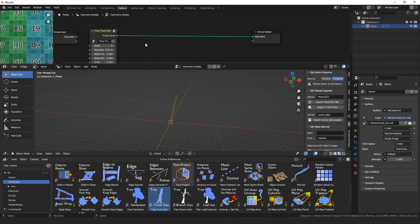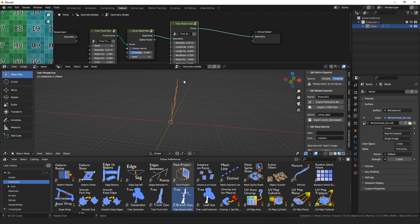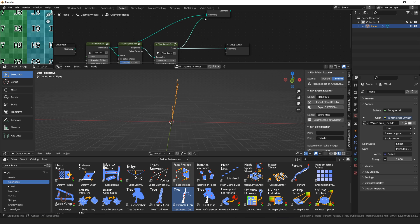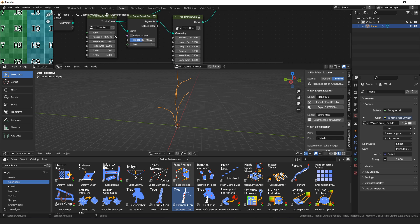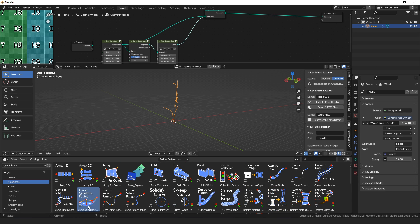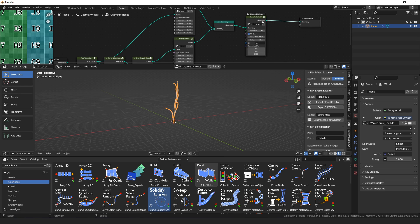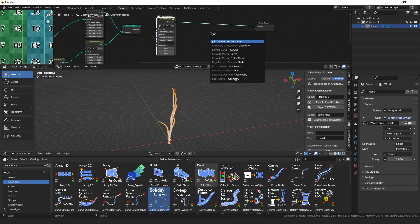That brings me to one other point before we dive into vector math: what makes something a good geometry node setup? One definition is that the thing it makes is really cool — and I think that's fine. But I think a better metric is how reusable the setup is, because when you make a procedural geometry node setup, you're automating a process you'd otherwise do manually. The more you can automate processes you need to do over and over again, the more time you save, because you can skip making it manually every time since you have this setup that does it procedurally.